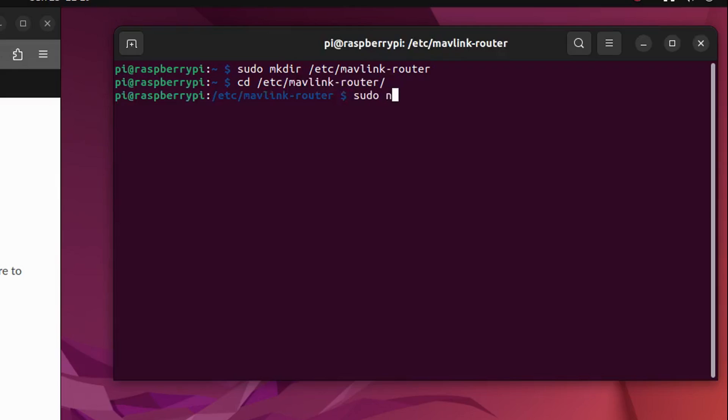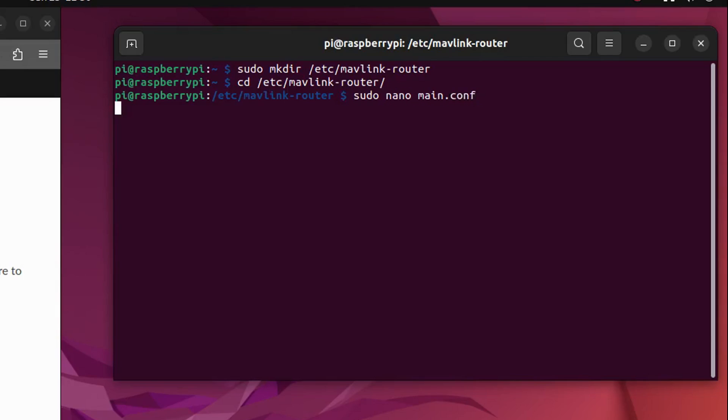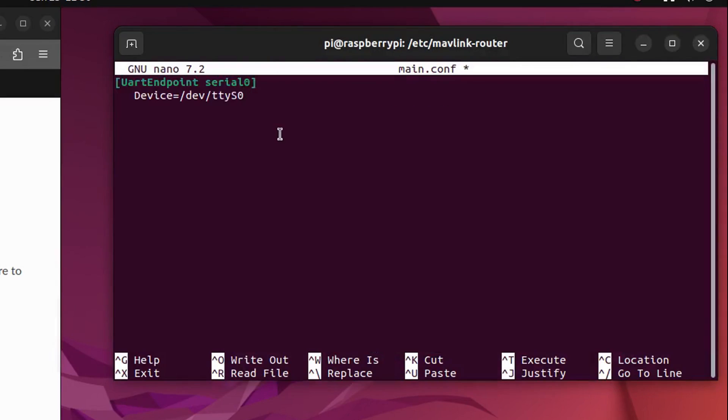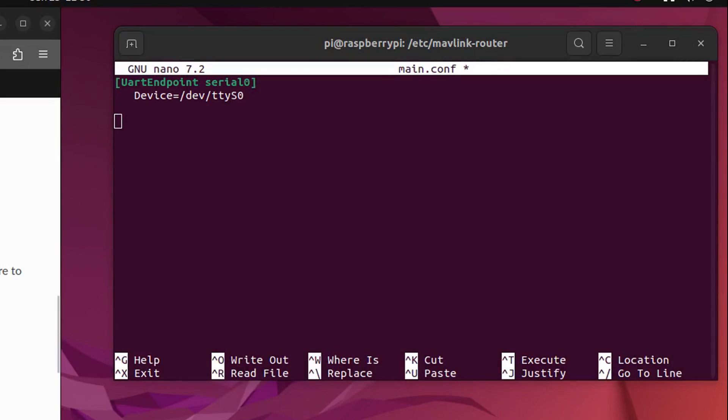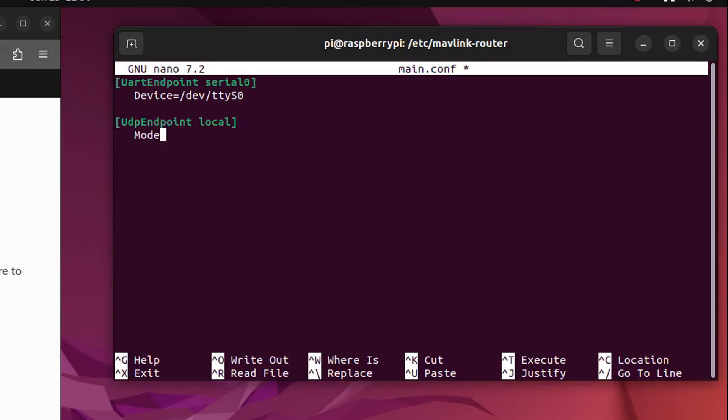This config file defines where Mavlink router will send data by default. If you already have a server set up, here you can already input the server IP.